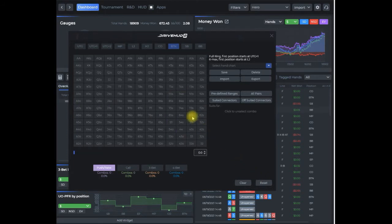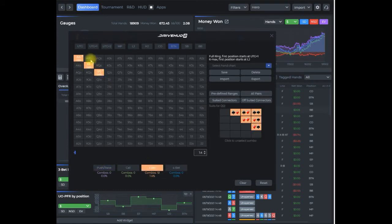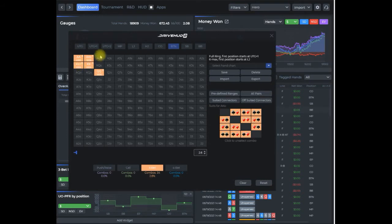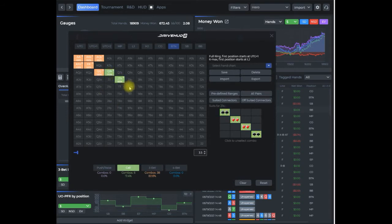If I wanted to create a mixture of a three-bet and calling range from the button, I would select my three-bet so I have that highlighted, select which hands I want to three-bet from the button, and then add in some calling hands as a simple example.